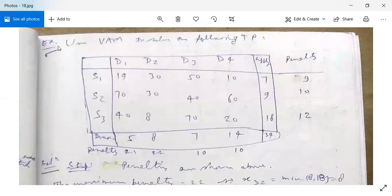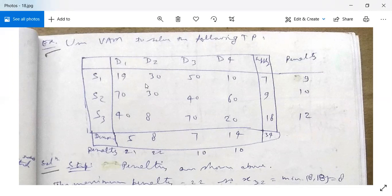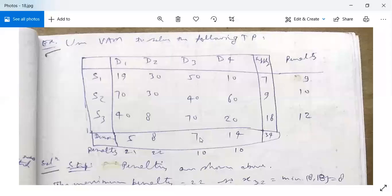Use VAM to solve the following transportation problem. Here D1, D2, D3, D4 are the columns and S1, S2, S3 are the rows. The supply values are 19, 30, 50, 10, 70, 30, 40, 60, 48, 70, 20. The sum of supplies is 34 and the sum of demands is also 34.